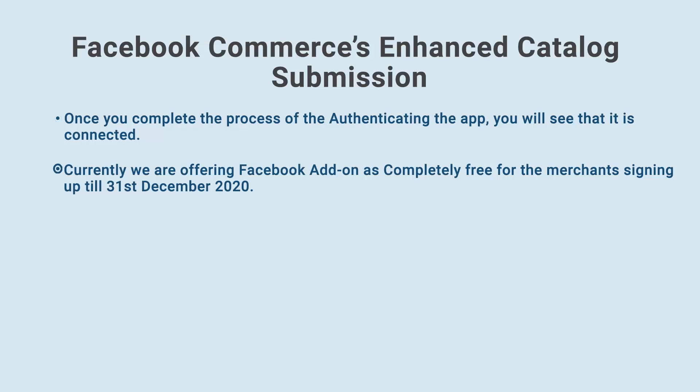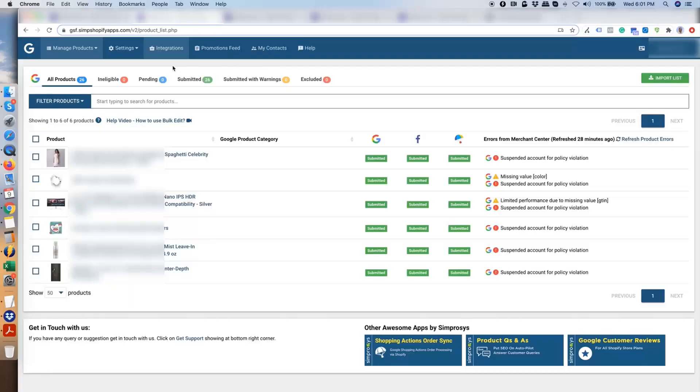Currently we are offering Facebook add-on as completely free for the merchants signing up till the 31st of December 2020. Now, from this page, please go back to Manage Products.